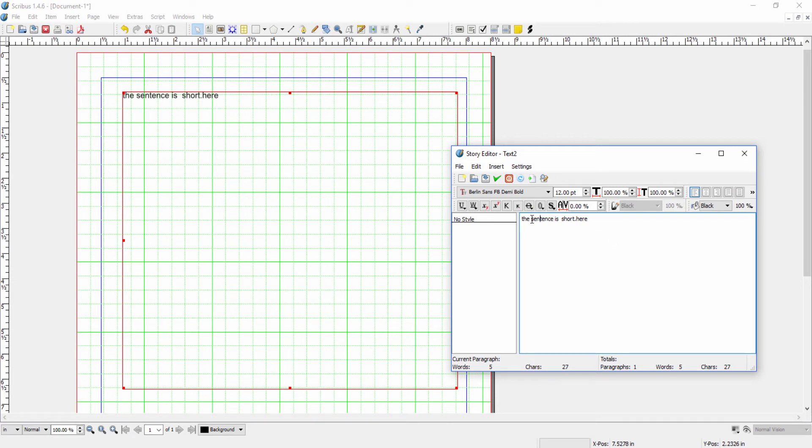The other thing is, if you do change the font, or the size or any of the other characteristics,